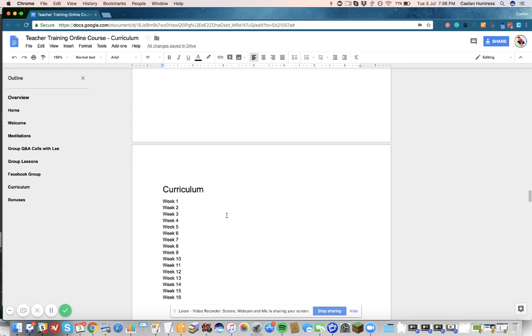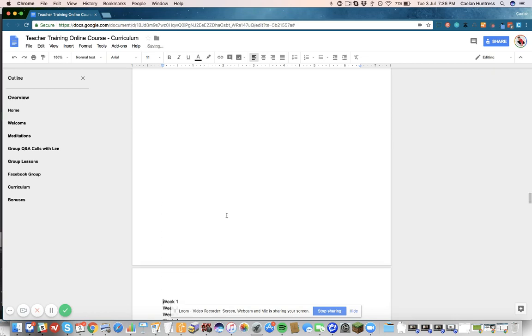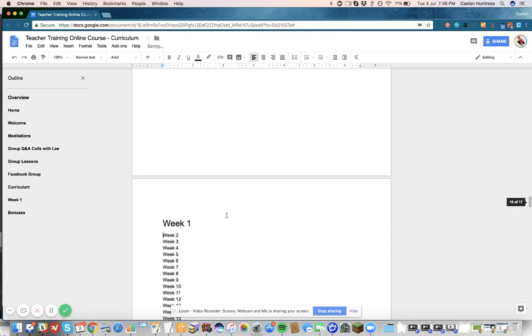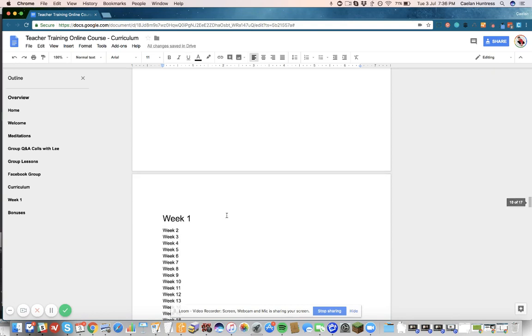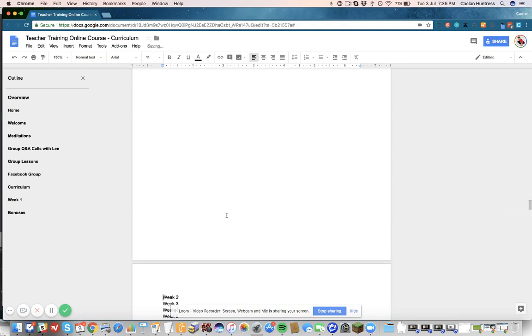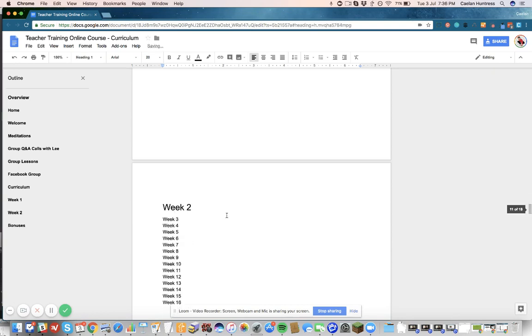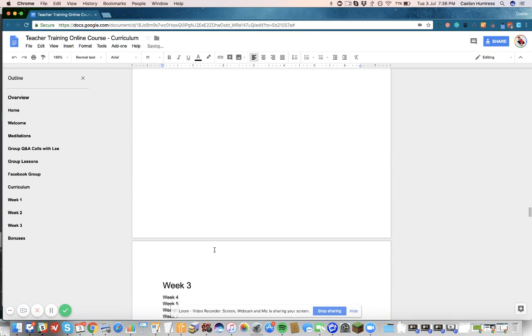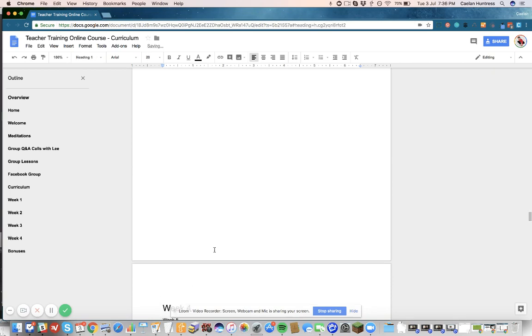With my cursor at the front, I'm going to hit Command Enter for a page, Command Option 1 to make it Heading 1, and then hit down. Command Enter, Option 1. Command Enter, Command Option 1. And I just go through the list, doing these 16.